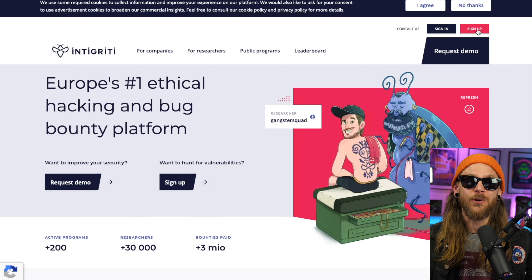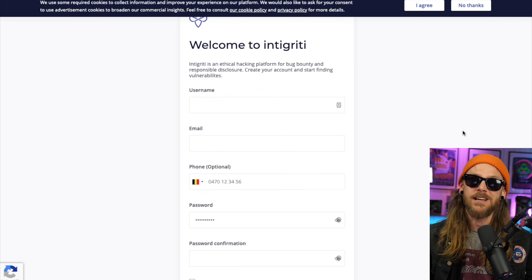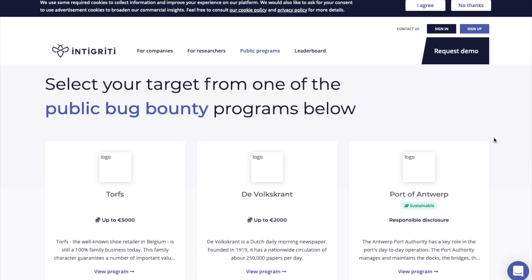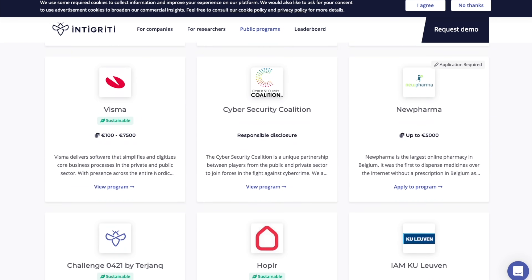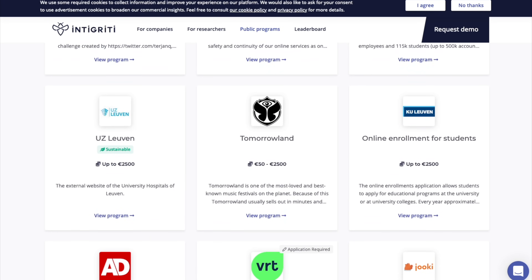If you complete all these challenges without any problems, you are definitely ready to go find some real live bugs. Head over to go.intigriti.com/token, sign up, and become a member of Europe's biggest community of security researchers. Start hacking on high-paying programs like Dell, Private Bank, Showpad, Brussels Airlines, Bookings, Visma, and many more.